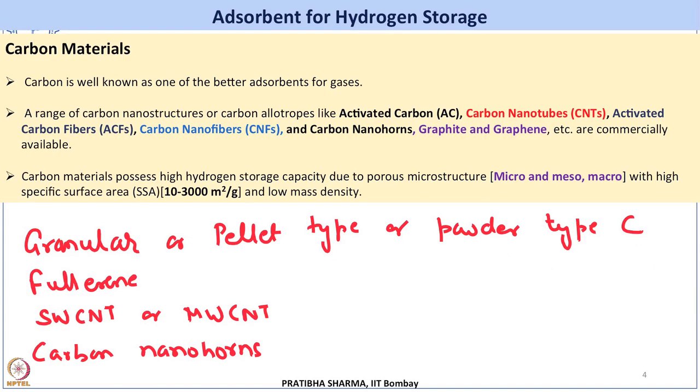About two decades back, a lot of interest was developed in these materials for hydrogen storage, driven by very large capacities being reported. However, some of these results were found to be non-reproducible due to impurities and erroneous measurements. Still, these carbon-based materials have higher storage capacity, and in microporous carbon structures the capacity depends upon the specific surface area as well as the pore volume.